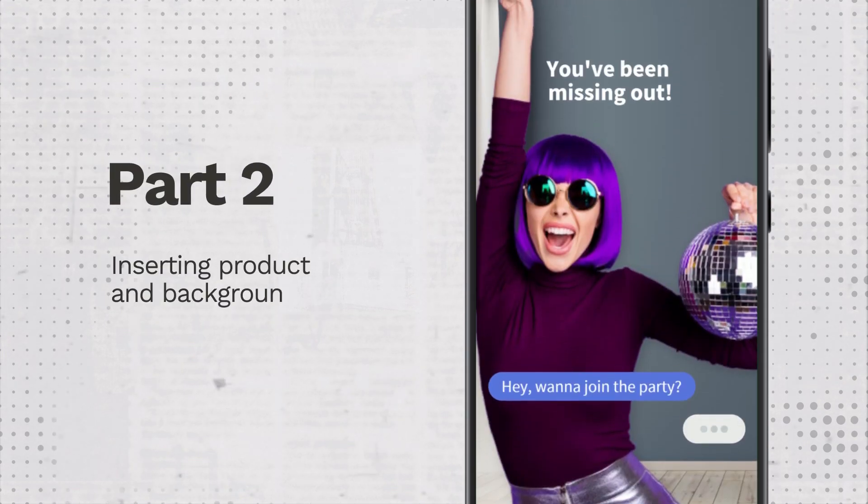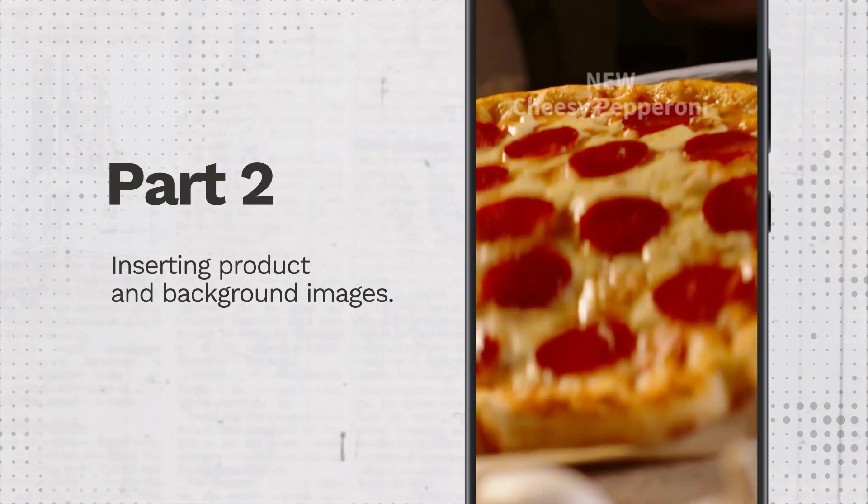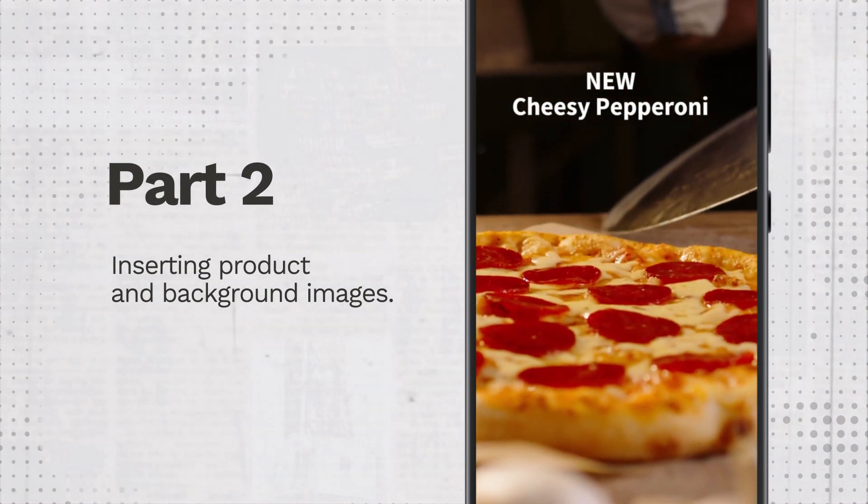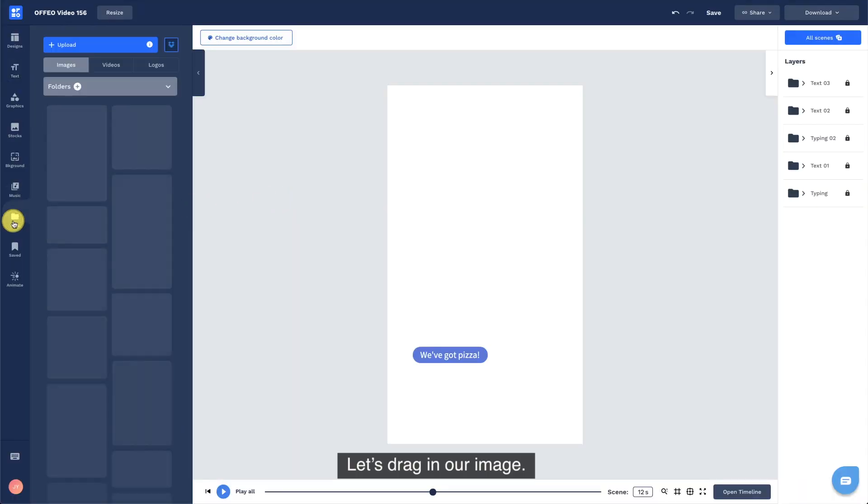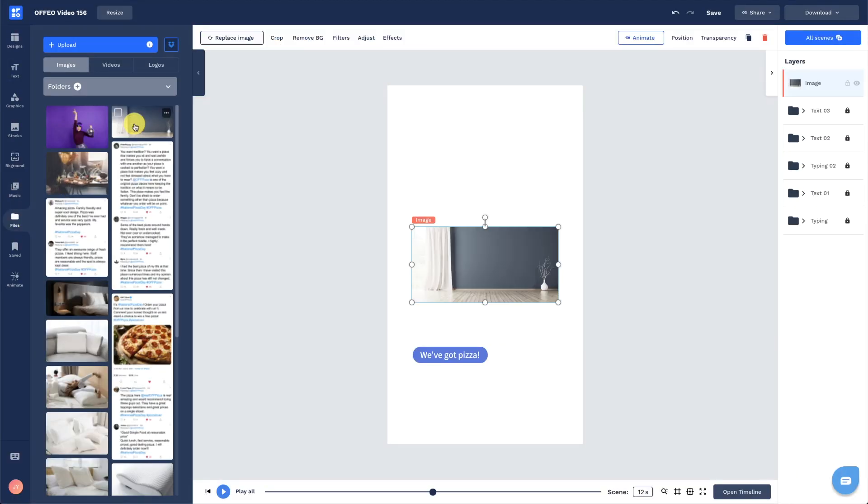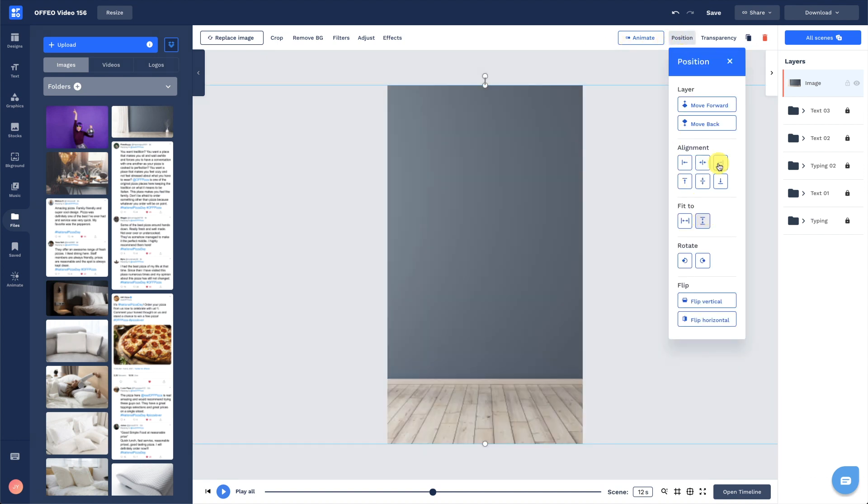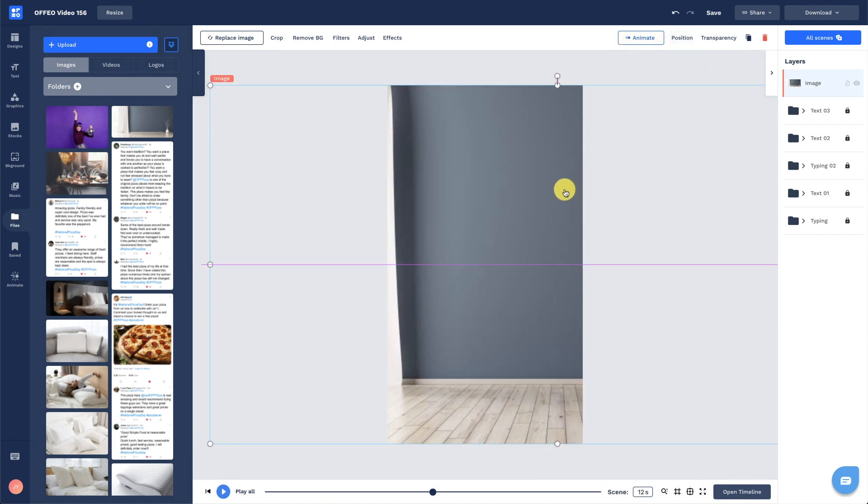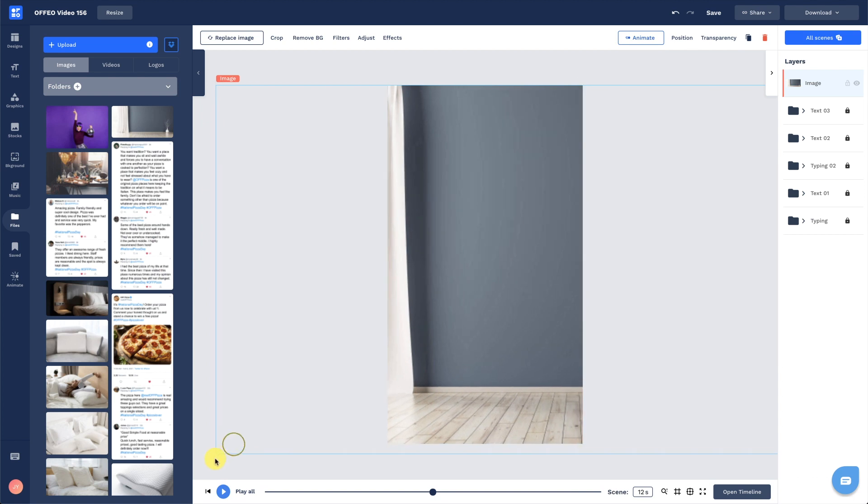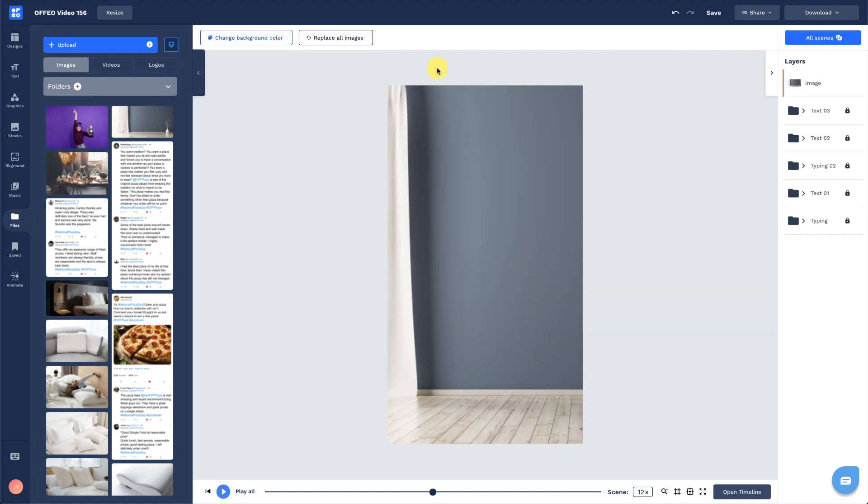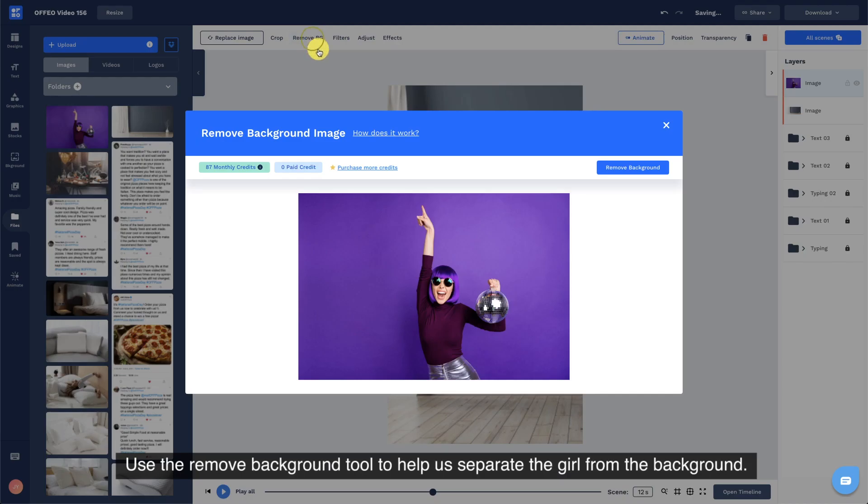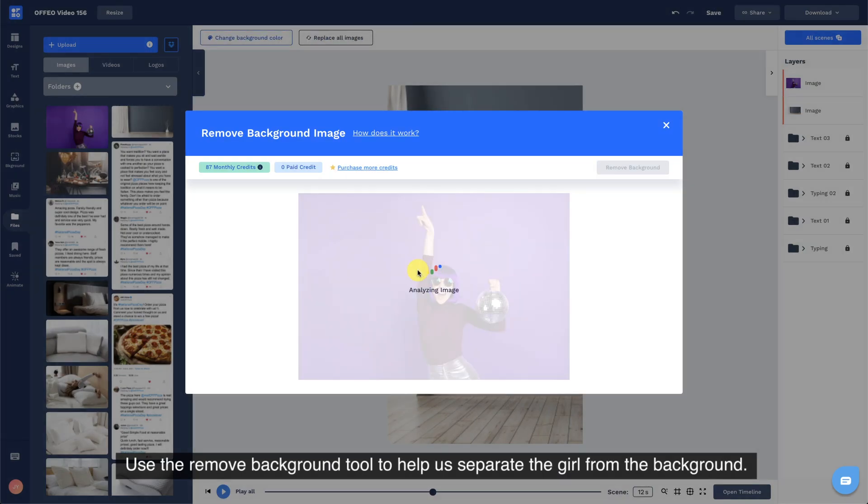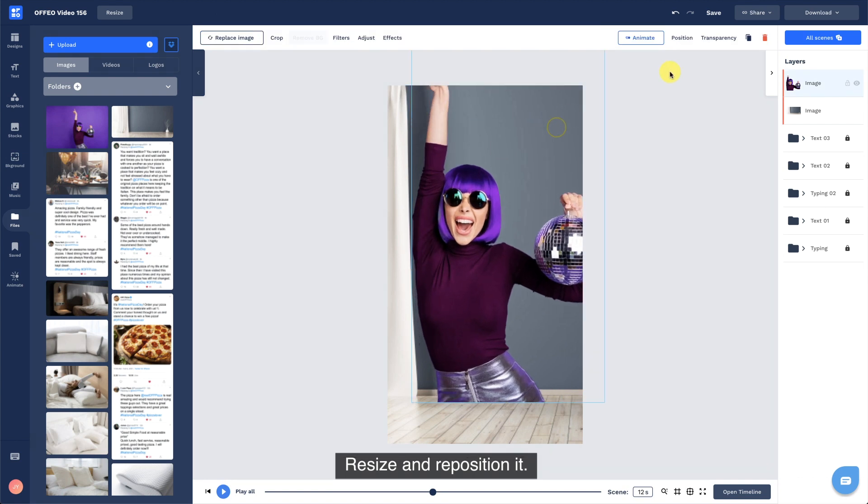Part 2, inserting product and background images. Let's drag in our image. Use the remove background tool to help us separate the girl from the background. Resize and reposition it.